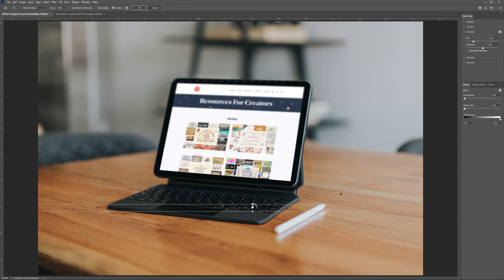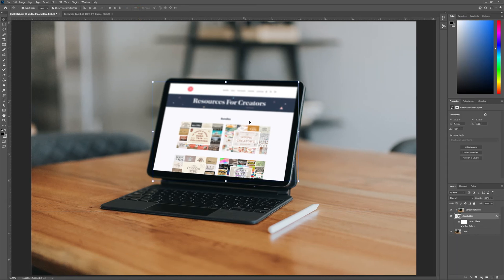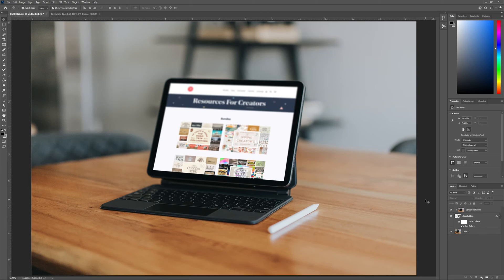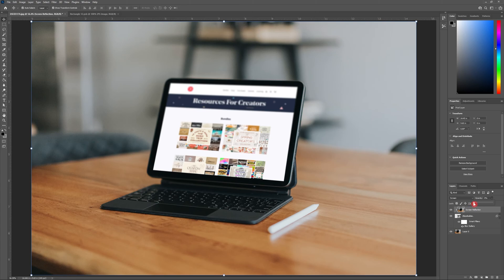Once you're happy with your final outcome, hit OK and that will take you back to the original product mockup image. The final touch is to head back to the layers panel, select our screen reflection layer, and we can increase and decrease the brightness of our screen by changing the opacity of that layer. How cool is that?